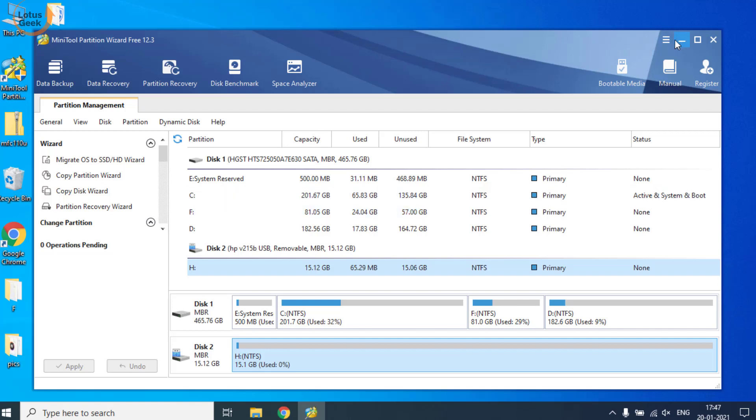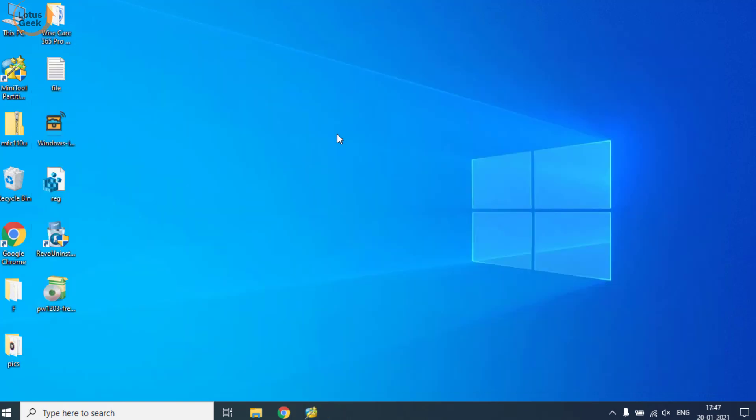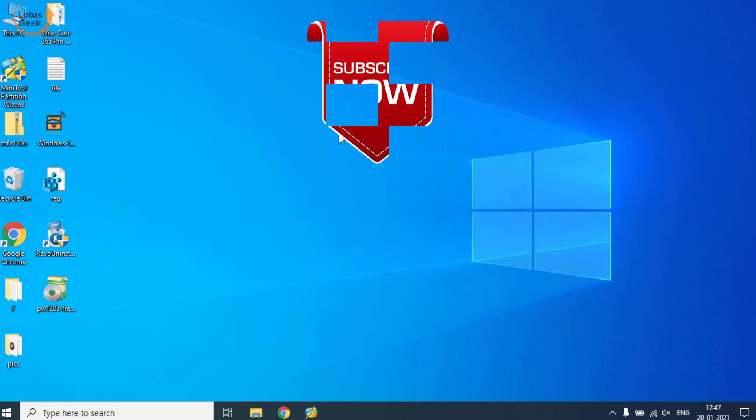If you face any kind of issue while performing these actions, kindly comment below so that I can provide you more ways for the resolution. If you like this tutorial, don't forget to hit the like button and share my channel with your friends. Thank you so much for watching.